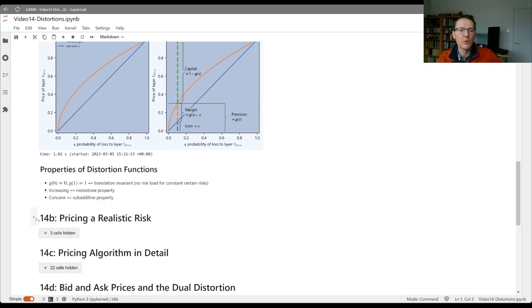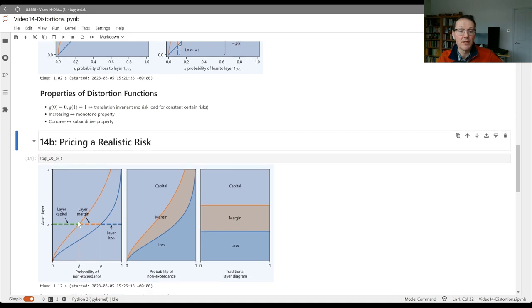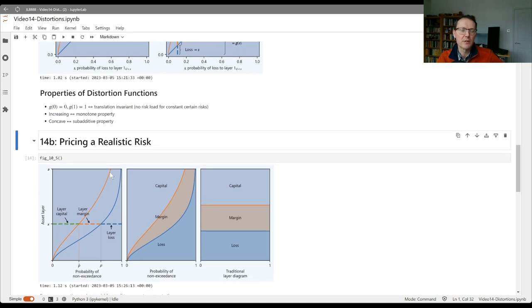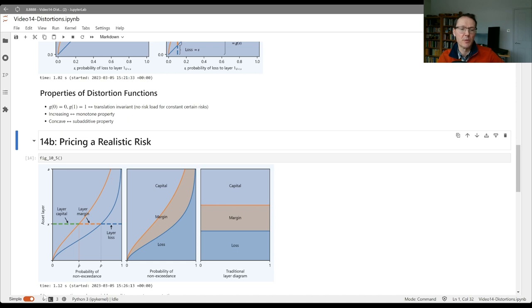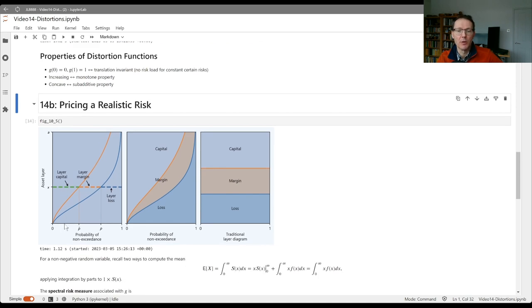We then showed how we could price a more realistic risk that wasn't binary, it could take an arbitrary set of values between 0 and some capital level A by adding up the prices of each of the individual components.